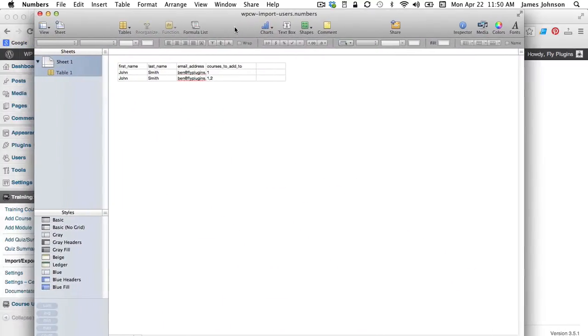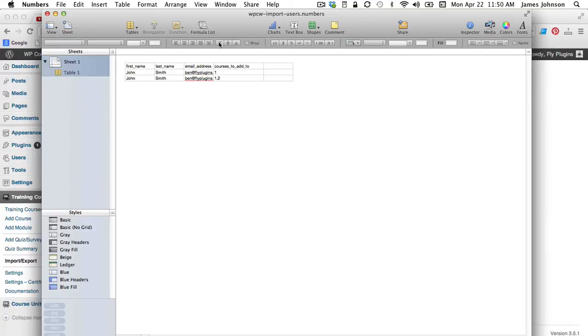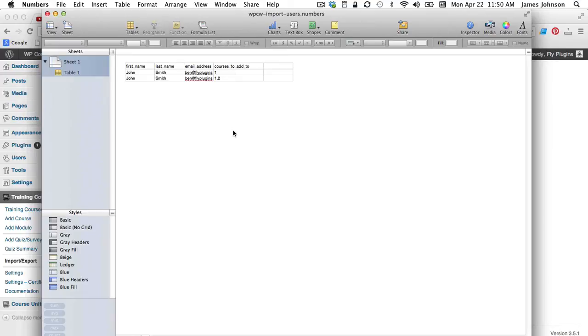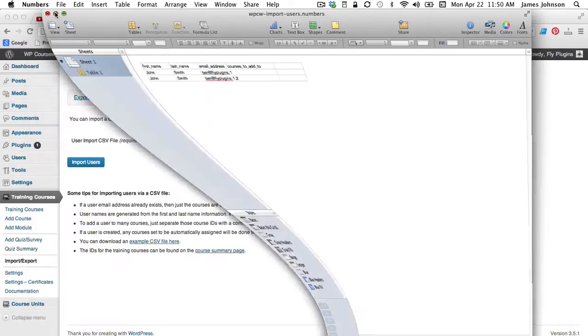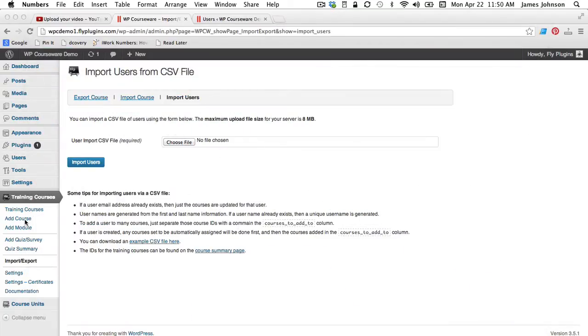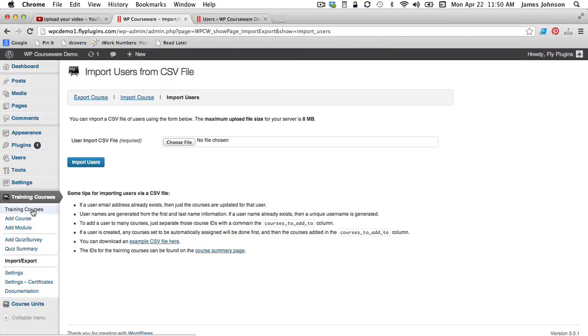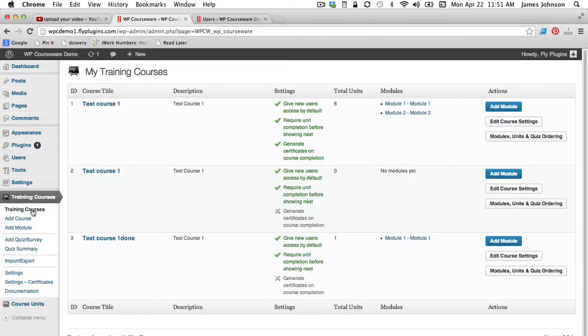You'll see the format of that here. It's going to be first name, last name, email address and the courses that you want to add these users to. So you're probably going to be using a long list of users here with one particular course so you would indicate the number of that course that you want to add this list to and you can find that on the WP Courseware training courses screen. And under my training courses you can see that each course has a course ID.